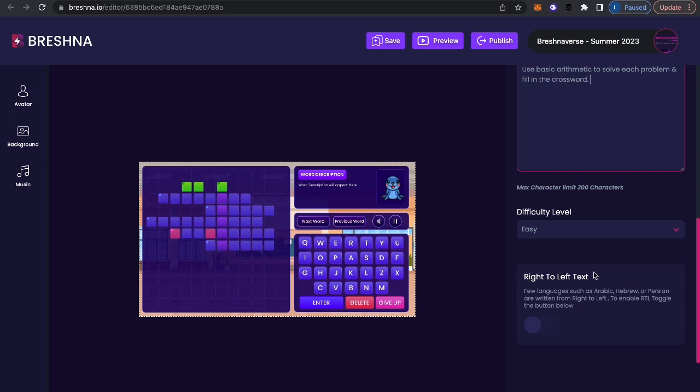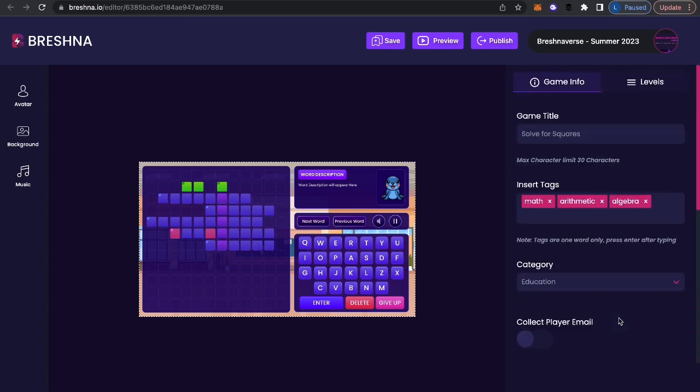And then a very cool thing about Breshna is you can do this in any language you want. So right to left text. If you want to leave it left to right, that's fine. But things like Arabic, Hebrew, Persian, you know, they're written right to left. So now that we've gotten everything done.